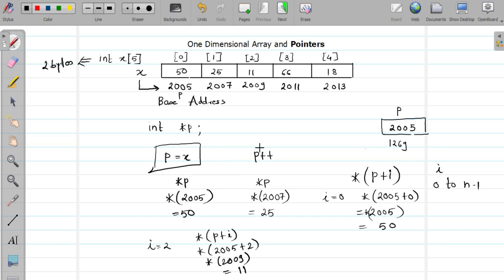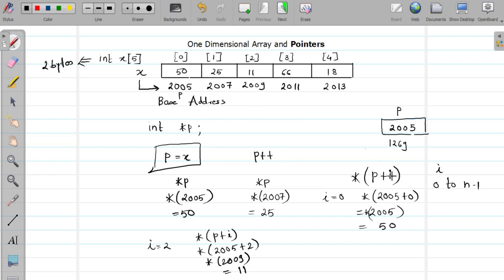To summarize: if you increment a pointer of type integer it increments by 2 bytes; of type float, by 4 bytes. It is not good practice to move your base address, so we use the *(p + i) notation instead. In the next video we are going to study dynamic memory allocation for a one-dimensional array. If you have any doubts, please write them in the comments.